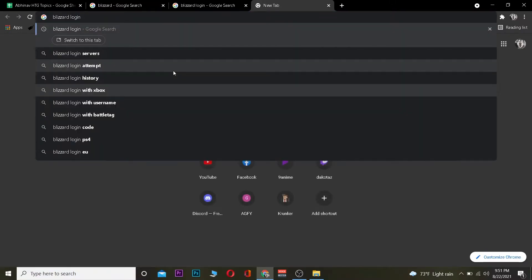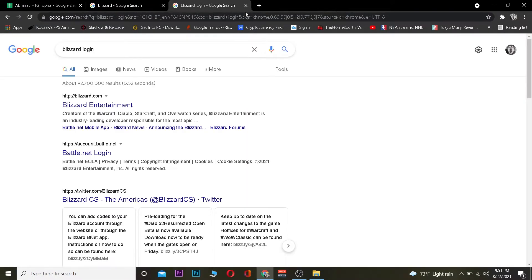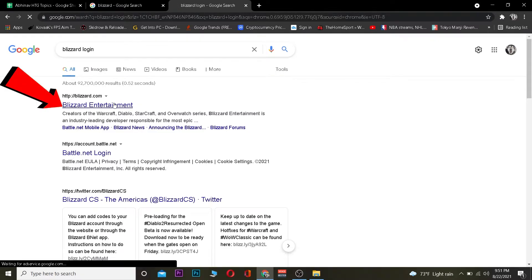The first step is you want to go to your search engine and search for 'Blizzard login.' After you search for Blizzard login, you want to click on where it says Blizzard Entertainment.